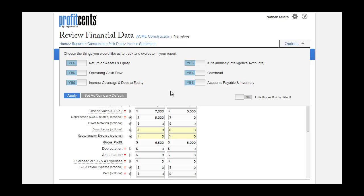You have the option of tracking and evaluating return on assets and equity, operating cash flow, interest coverage and debt to equity, overhead, and accounts payable and inventory.